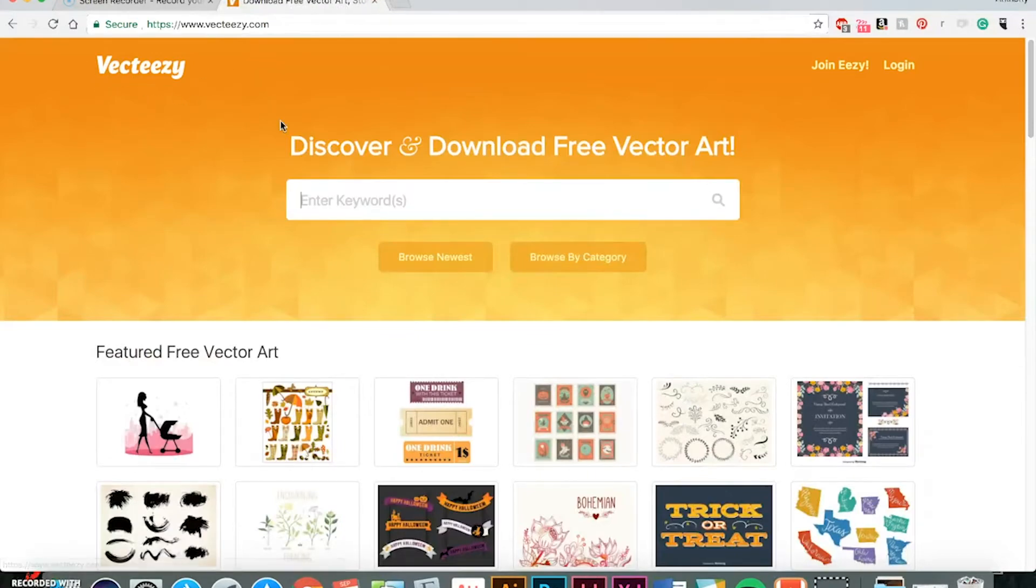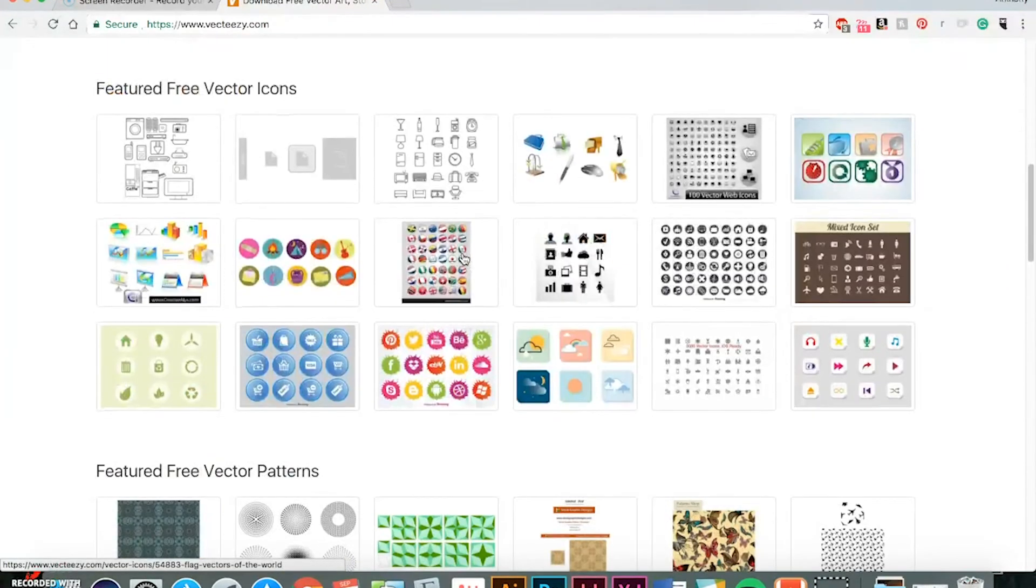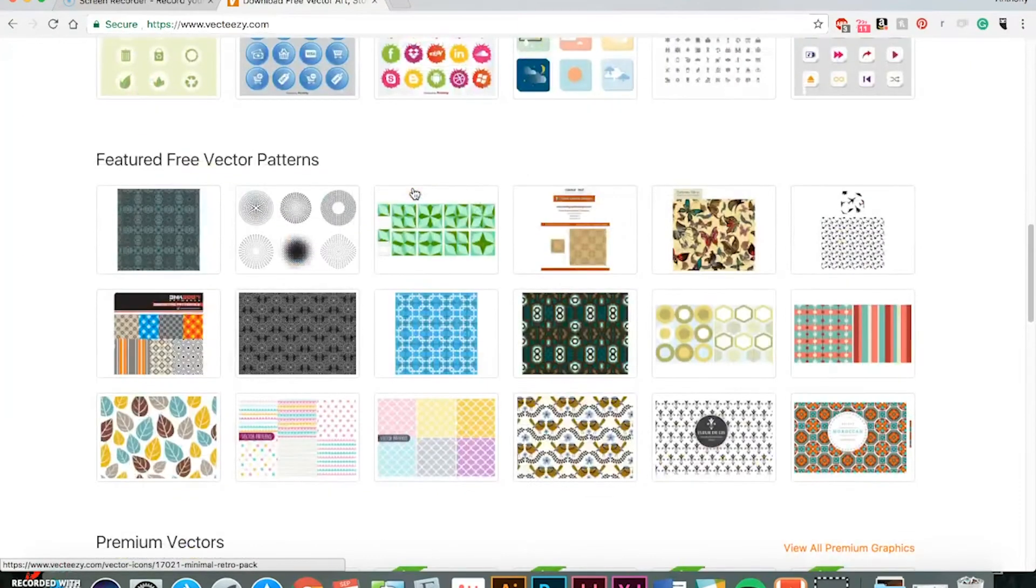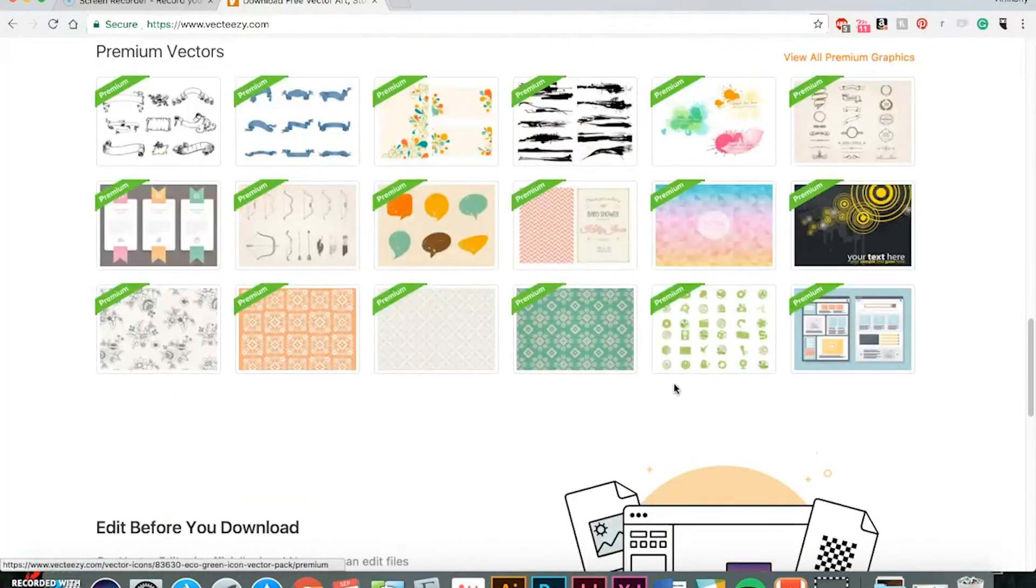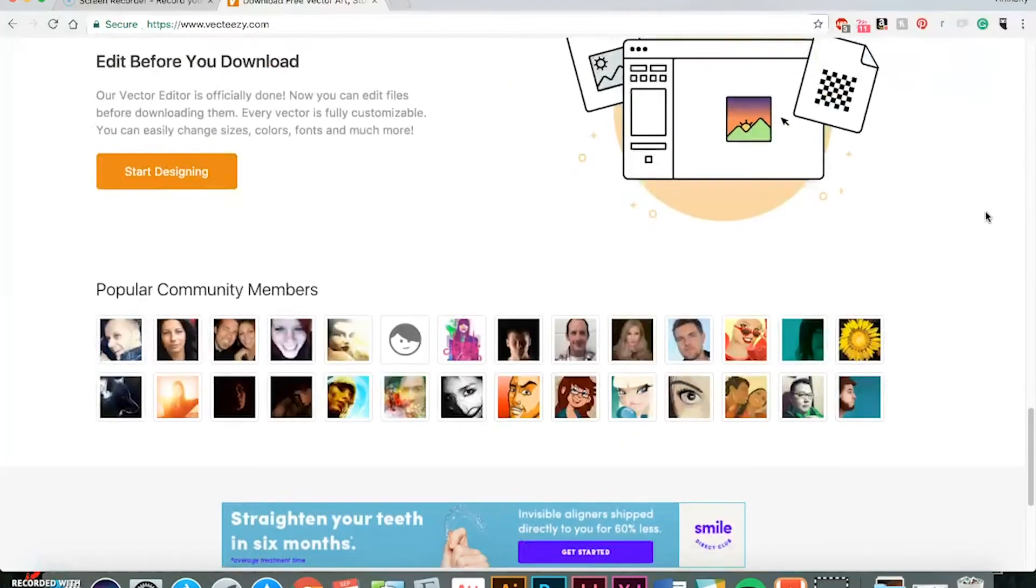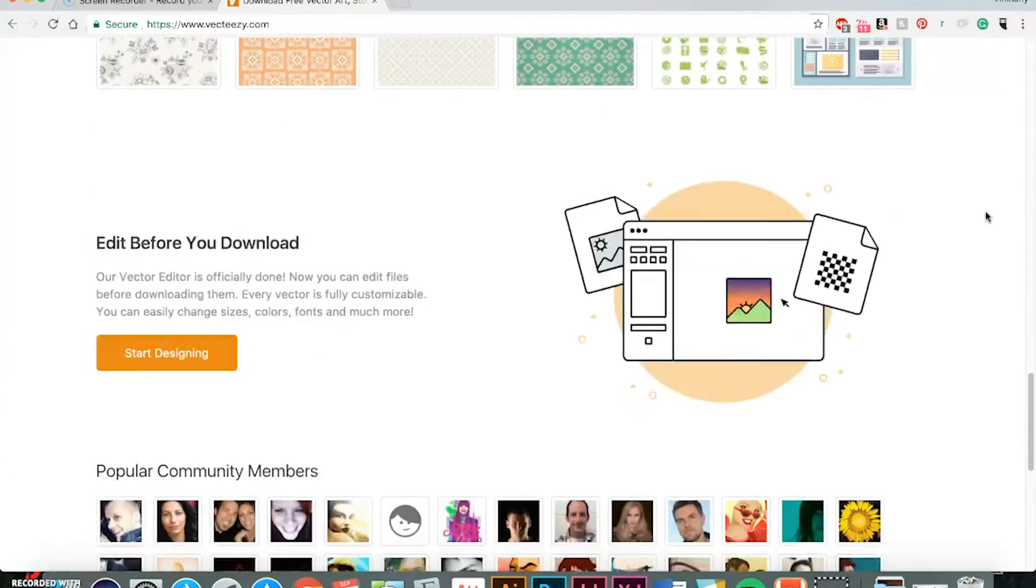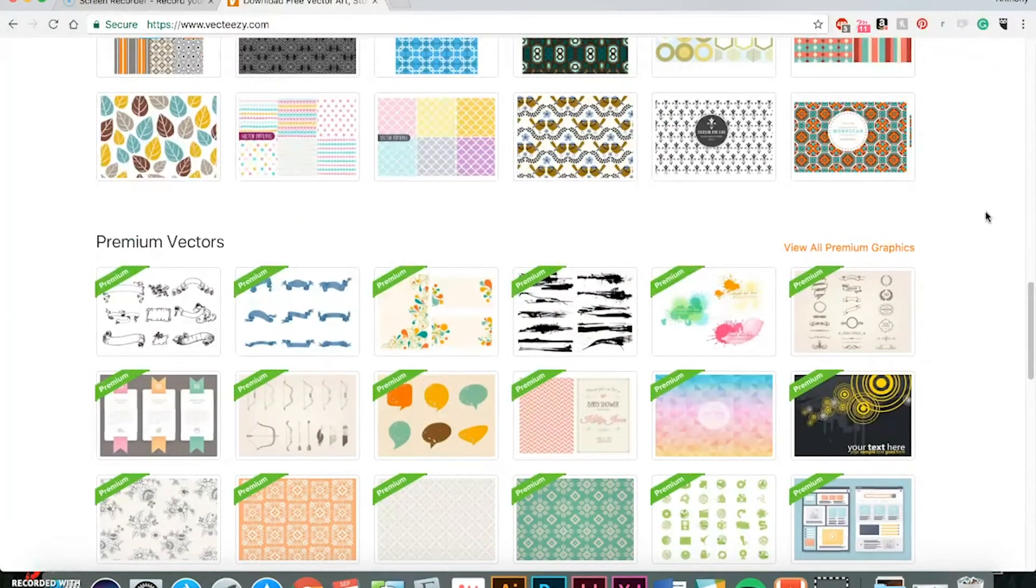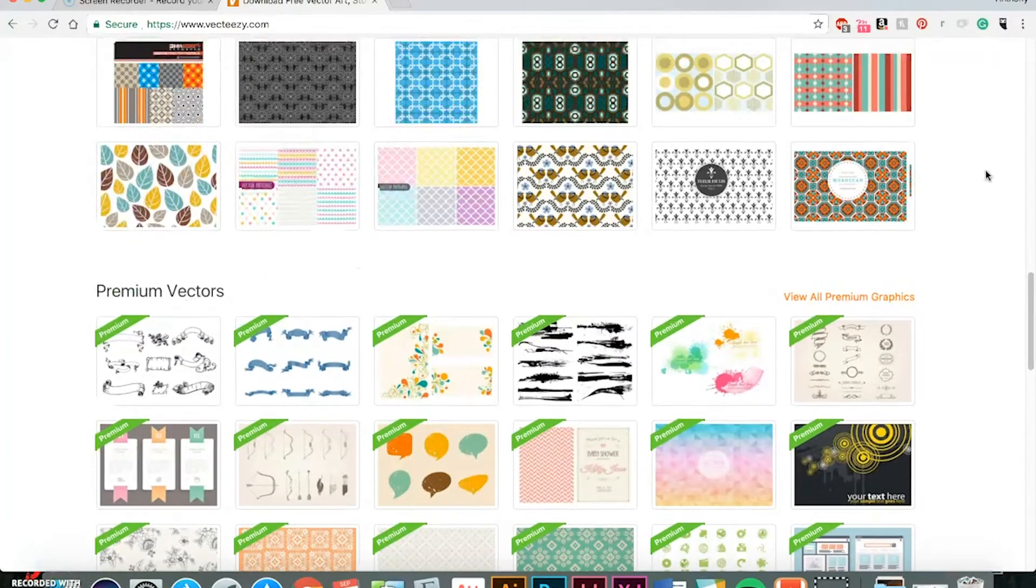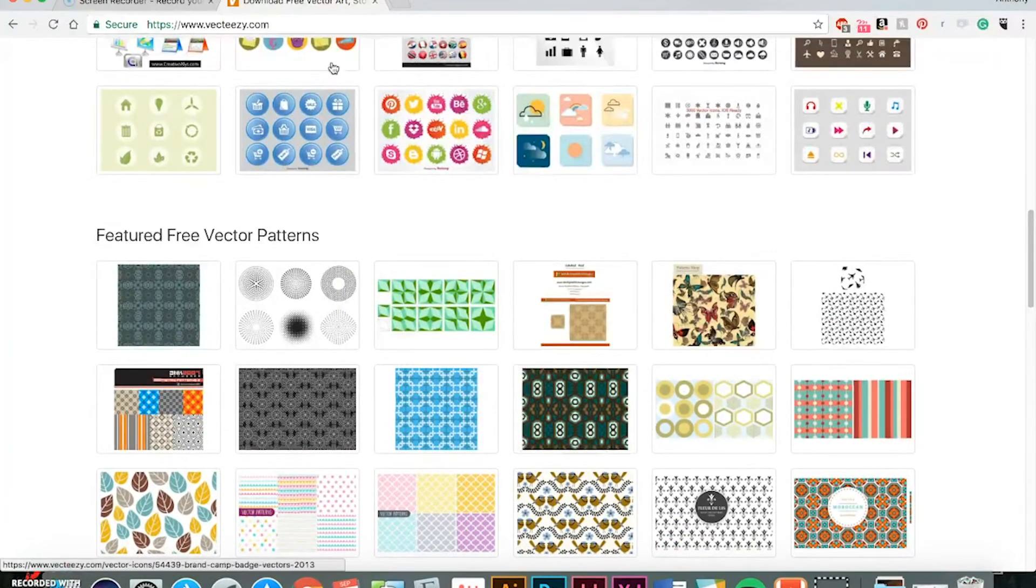Same thing with Vecteezy. They got a lot of stuff. They got their featured vector icons. They got some patterns going. They even have a premium section that, if you want to pay for it, they got a lot of good stuff on here. So that should help you out, where to find some good fonts, graphics, and add them all together to create your own original artwork for your t-shirts.